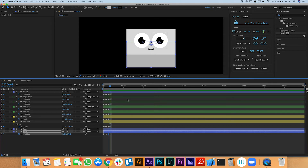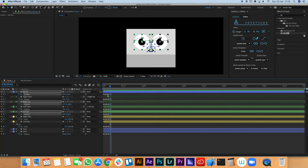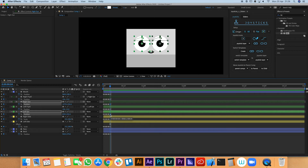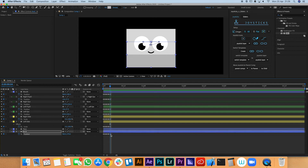Now we do the same but he needs to look down. Grab the eyes and the mouth and move them down a little bit, move the eyes down a bit more to make it feel like he's looking down more, and move the pupils all the way down. Then move the back one up a little bit, so as his nose goes down the back of his head comes up.